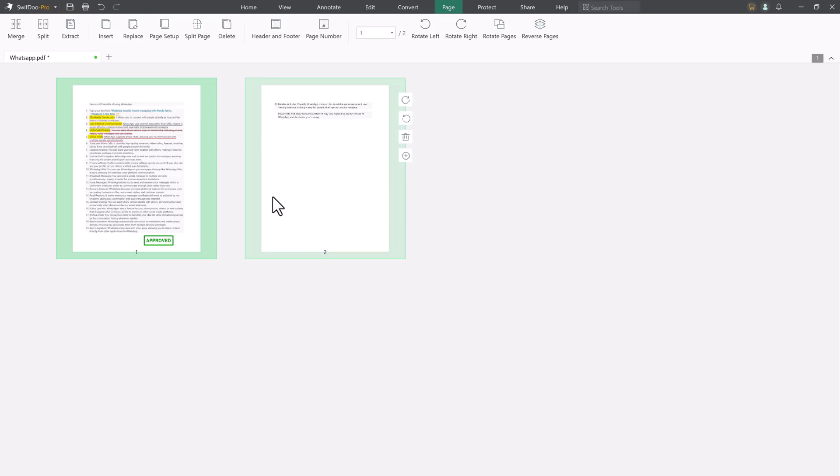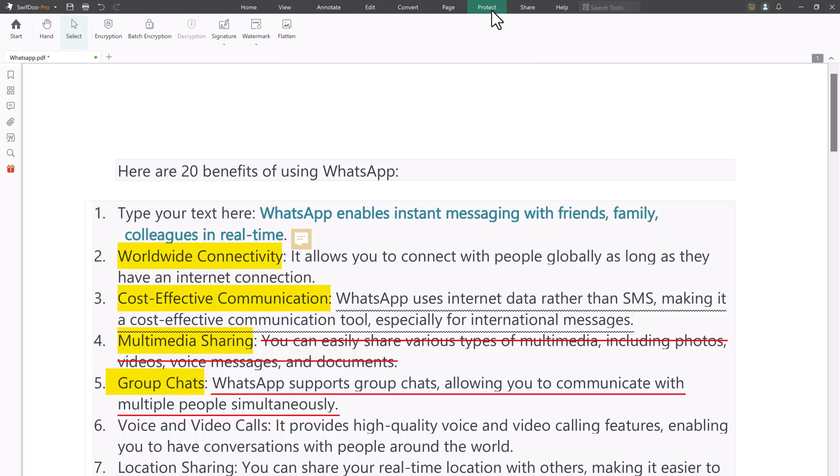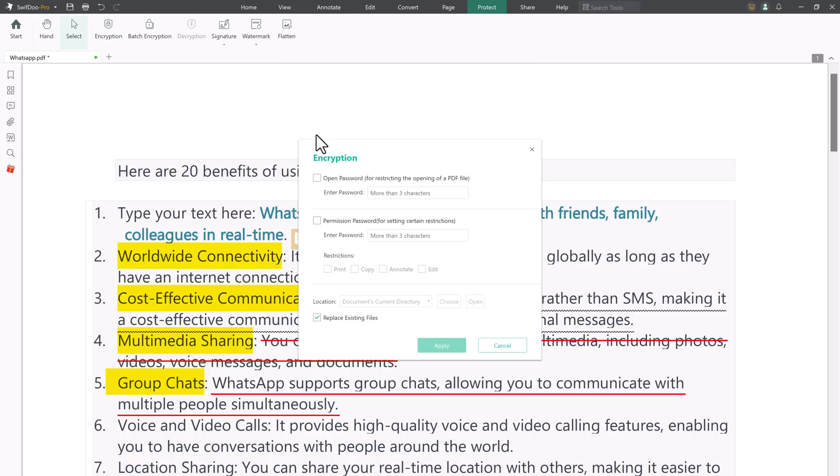Swift 2 PDF also allows you to encrypt and decrypt PDF files. As you know, password protection of PDF files is vital, especially for confidential or sensitive files. You can add two types of passwords to PDFs with Swift 2 PDF.